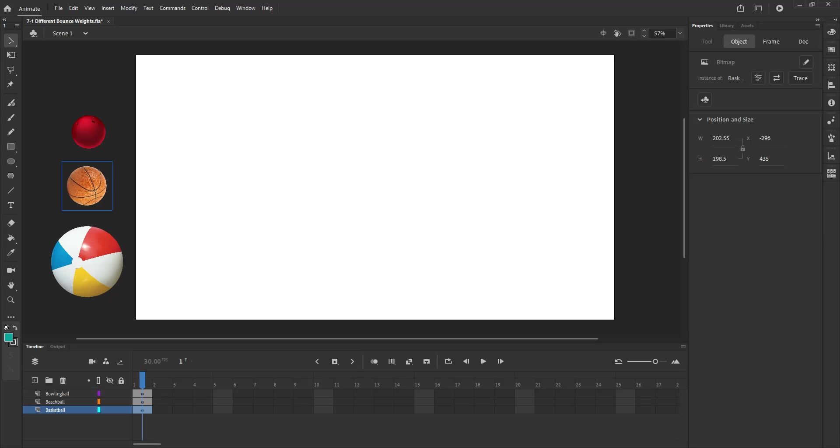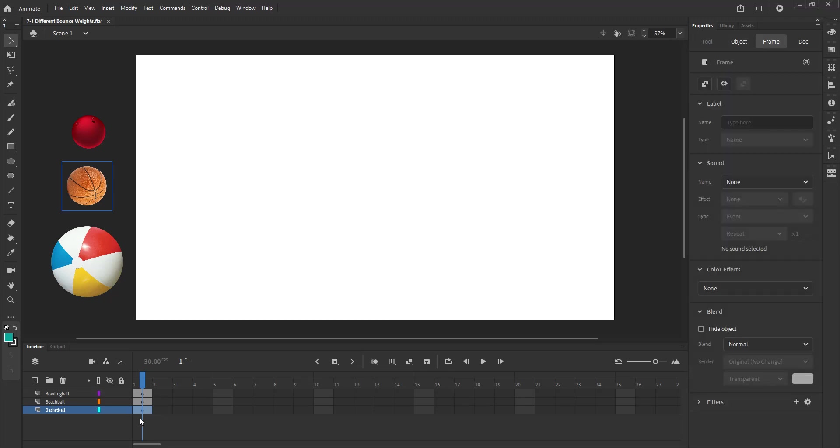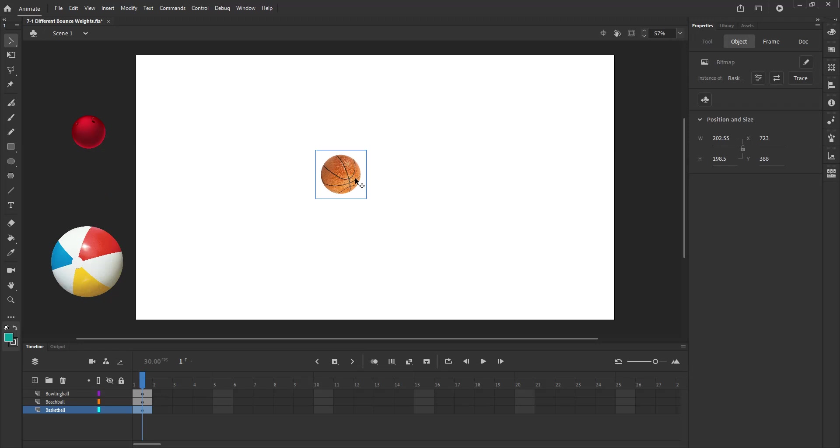All right, so to get started, you want to make sure that you are starting on the layer that you intend to start on. In this case, I'm going to start on the basketball layer. So I'm going to click, just make sure that that layer is highlighted blue like so. And then I'm going to drag this on over.